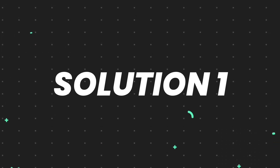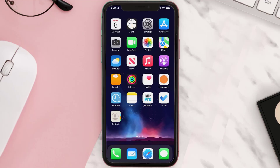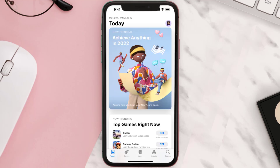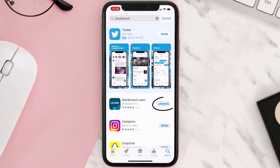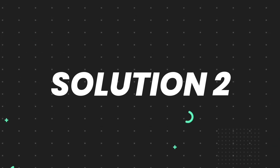First of all, you need to make sure you're running the latest version of the app. Open up the App Store on your device and tap on the search icon in the bottom right corner. Then search for the app, and if you see an update button right next to the app name, simply tap on it to make sure you're running the latest version. But if you still encounter this issue, move on to the next step.